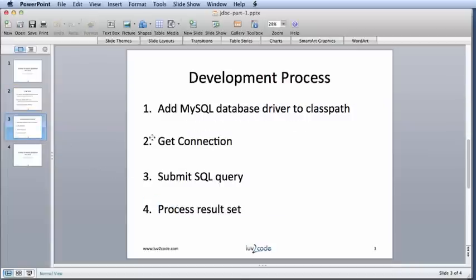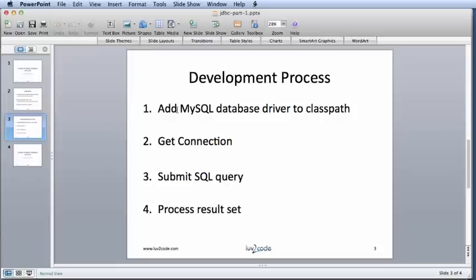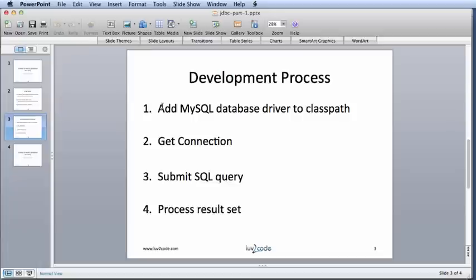Next what we'll do is we'll walk through the actual development process and I really like this slide because it outlines exactly what we need to do. The first thing we'll do is add the database driver to the class path. Next we'll get a connection. We'll submit a SQL query and then we'll process the result set. Let's start with step one, adding a MySQL database driver to the class path.